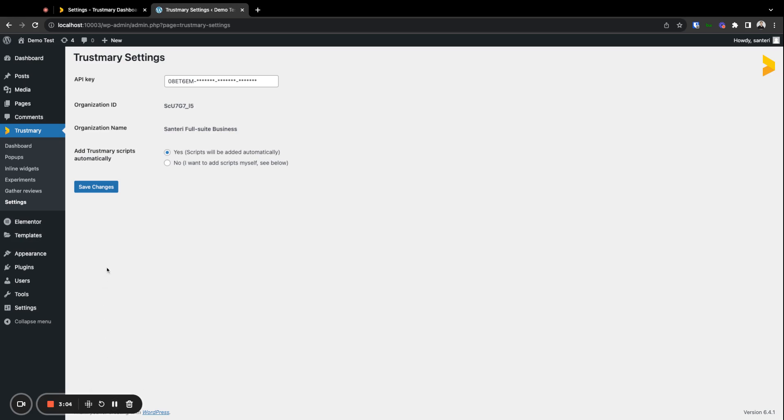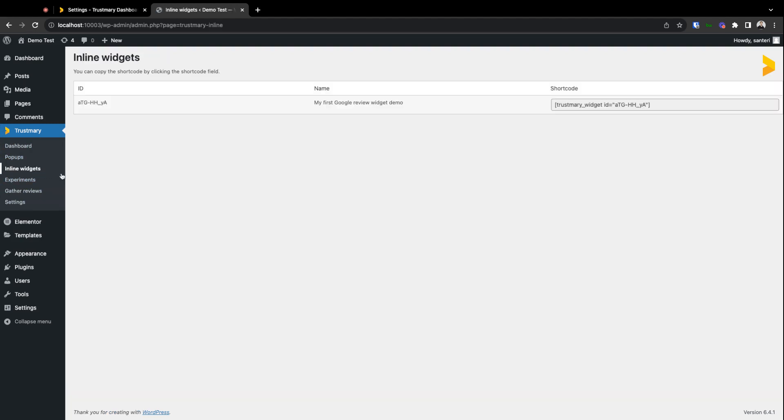Then we'll need to go to the plugin options here and click inline widgets, as it was an inline widget that we created before. If you need to install pop-ups, you can see them right there, but we'll stick to this one in this guide.